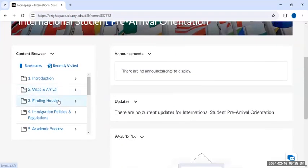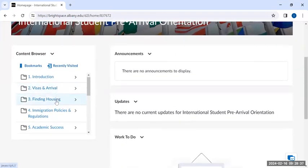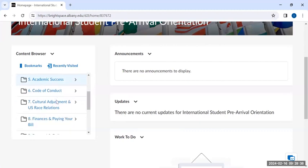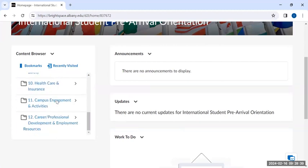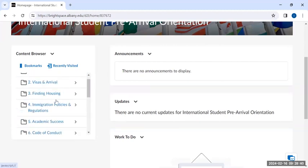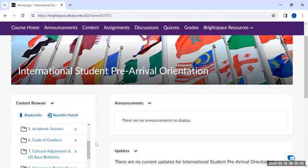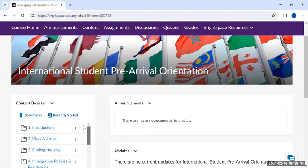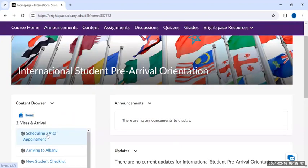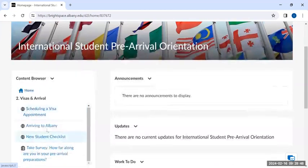Each week we will cover a new topic, starting with visas and arrival, housing, and so on. You can navigate through topics one of two ways. One is by using the content browser on the left to select a topic and navigate to different areas.